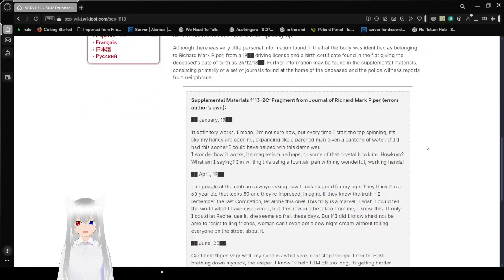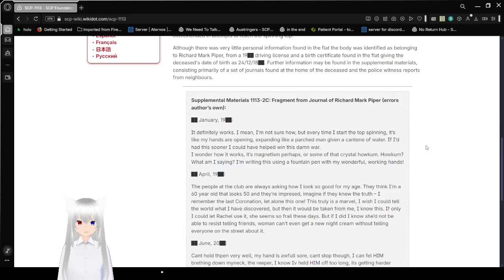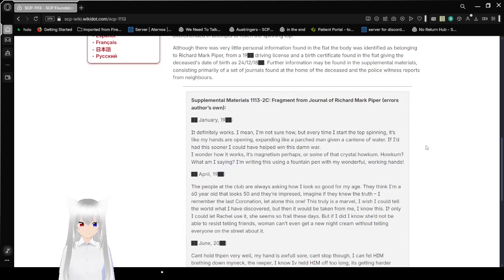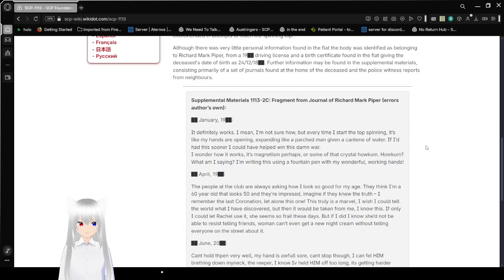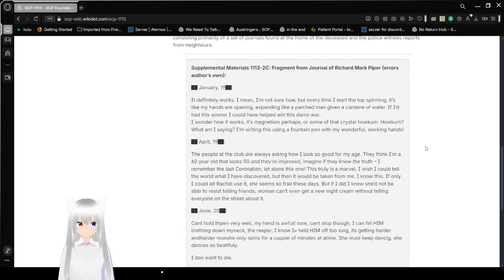Although there was very little personal information found in the flat, the body was identified as belonging to Richard Mark Piper. A 19-redacted driving license and a birth certificate found in the flat gave the deceased date of birth as December 24, 18-redacted. Further information may be found in the supplemental materials consisting primarily of a set of journals found at the home of the deceased and police witness reports from neighbors.